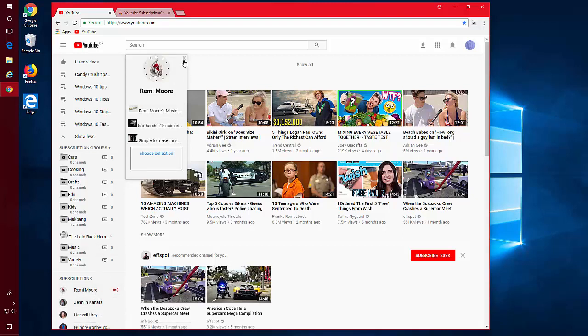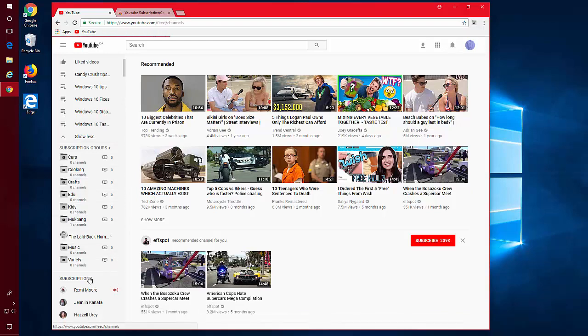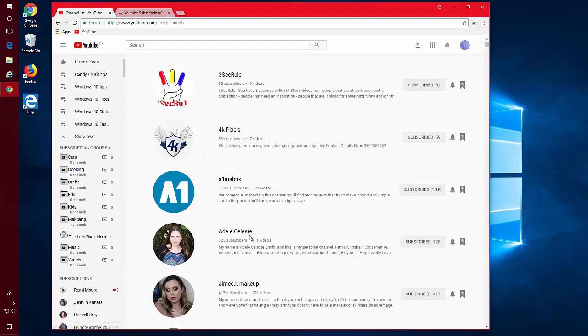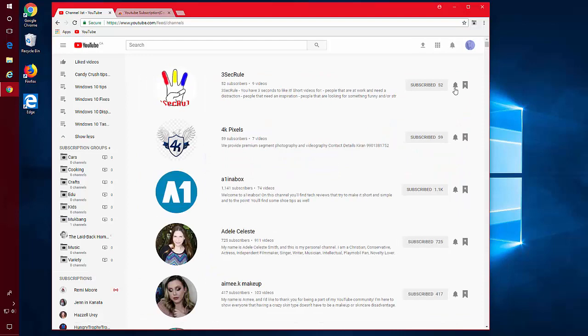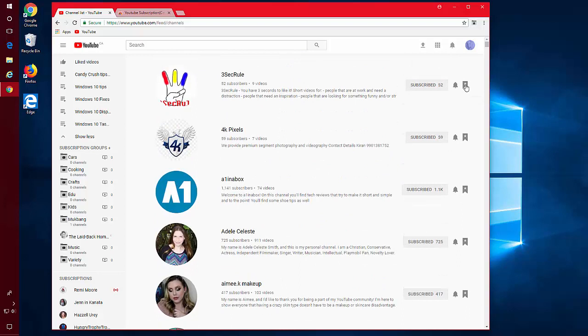The other way you can add them to the group is through your subscriptions. There will now be a banner to the right of the bell in your subscription list. You can click this banner and choose the group you want to put your subscription in.